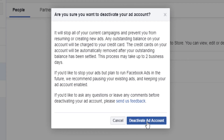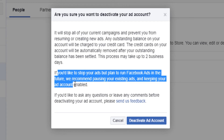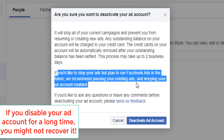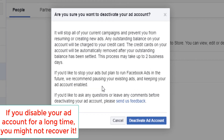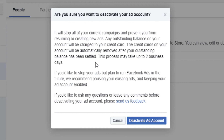They also say: if you would like to stop your ads but plan to run Facebook ads in the future, they recommend just pausing your ads. Keep in mind, if you deactivate your account, you will not be able to recover it — I think after 30 days it will be deleted. So if you just want to stop your ads, you just pause them and leave your account.